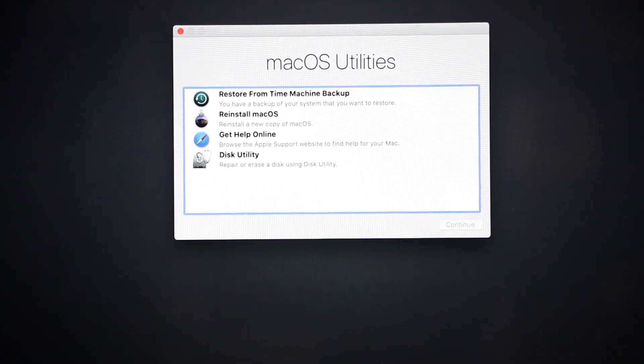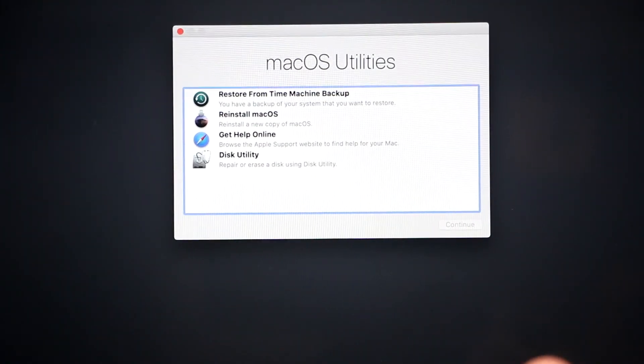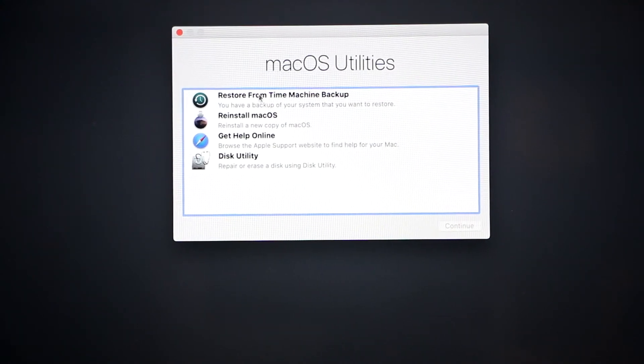Once your system boots into recovery mode, you'll see this screen. Right here, there are a couple of options you can do.